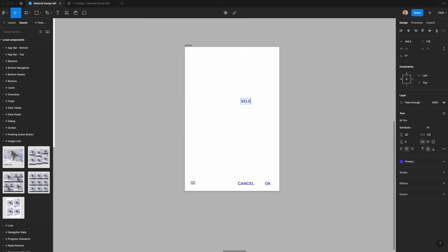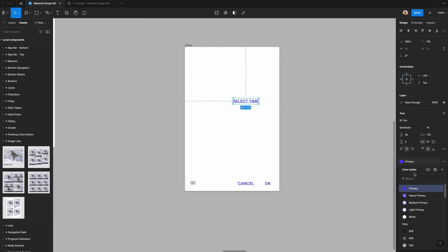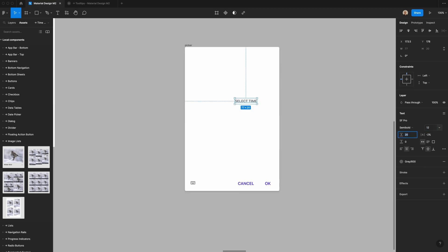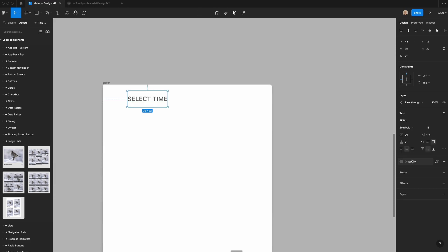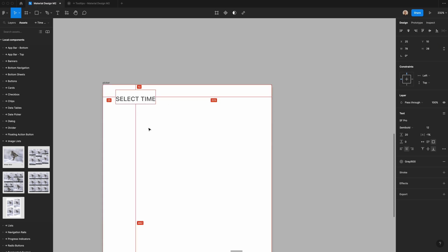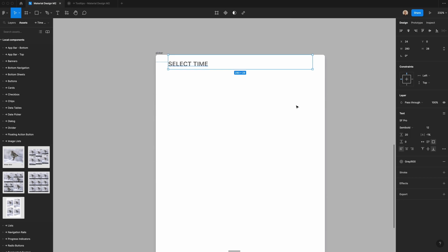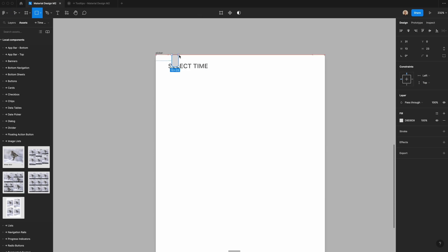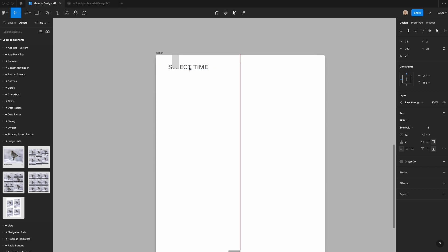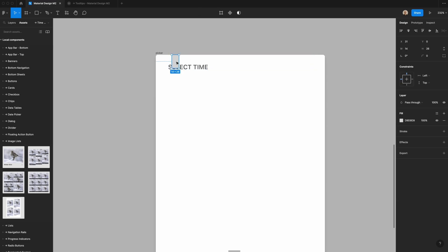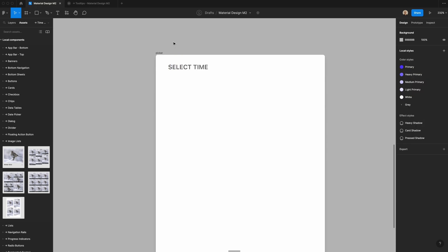Next, I'm going to add the title. I'll type 'SELECT TIME' in all uppercase, change this to the gray 600 value, set it to 12 pixels with minus one letter spacing, and align it to the bottom. I'll make this 28 pixels high and 24 pixels from the left, stretching it to 280 pixels wide. I'll reduce the line height so the text sits close to the bottom, which results in 28 pixels of spacing — matching Google Material Design specifications.